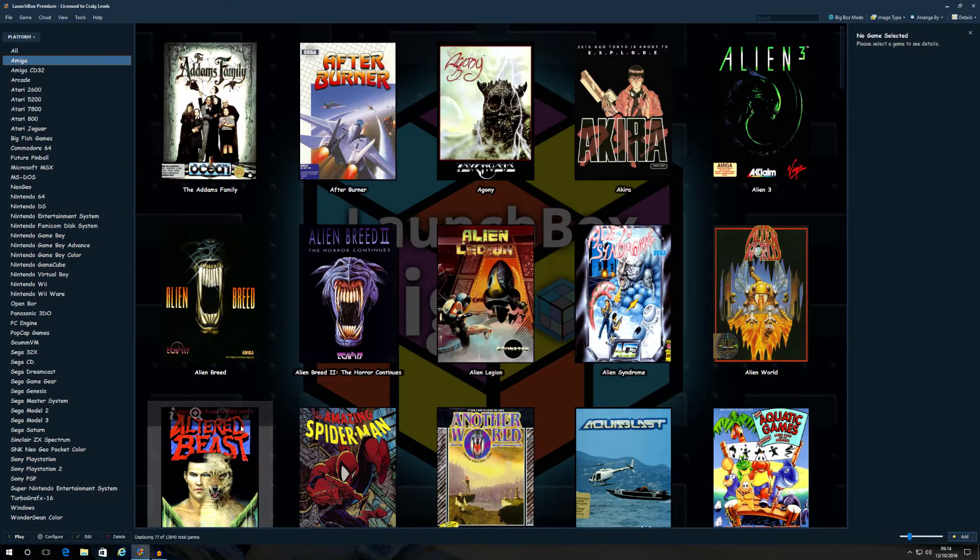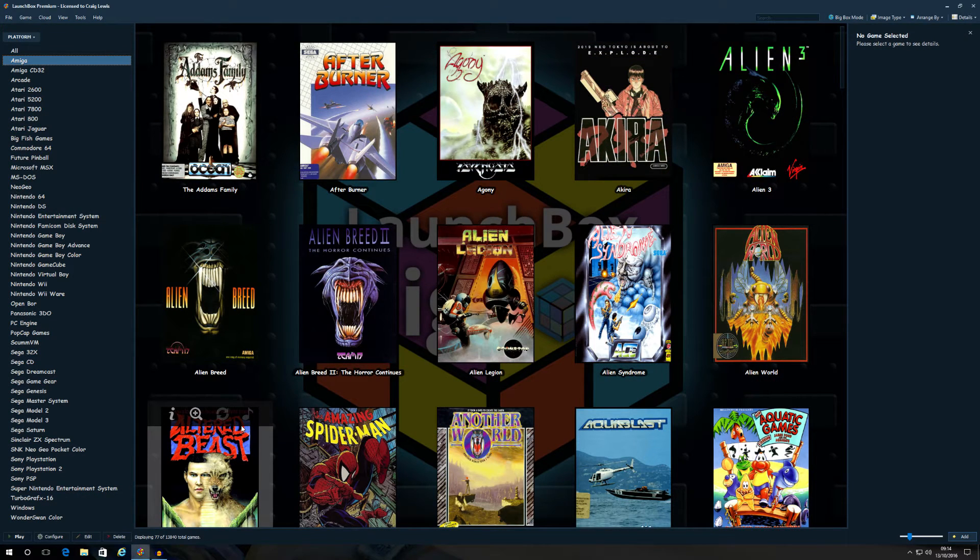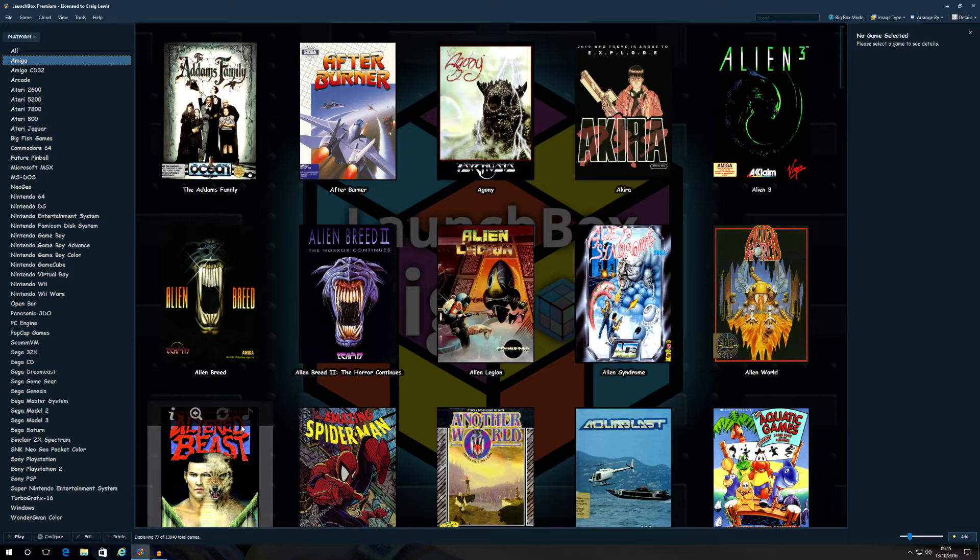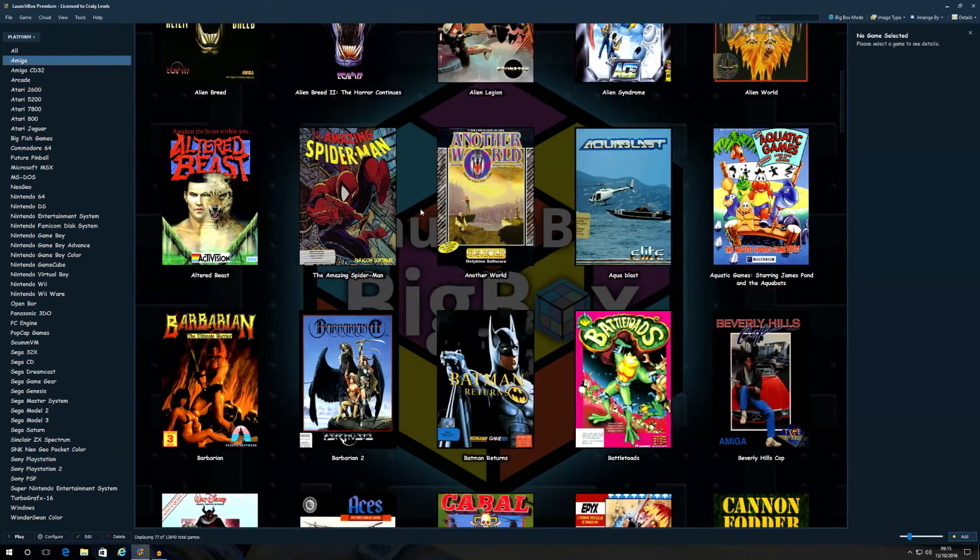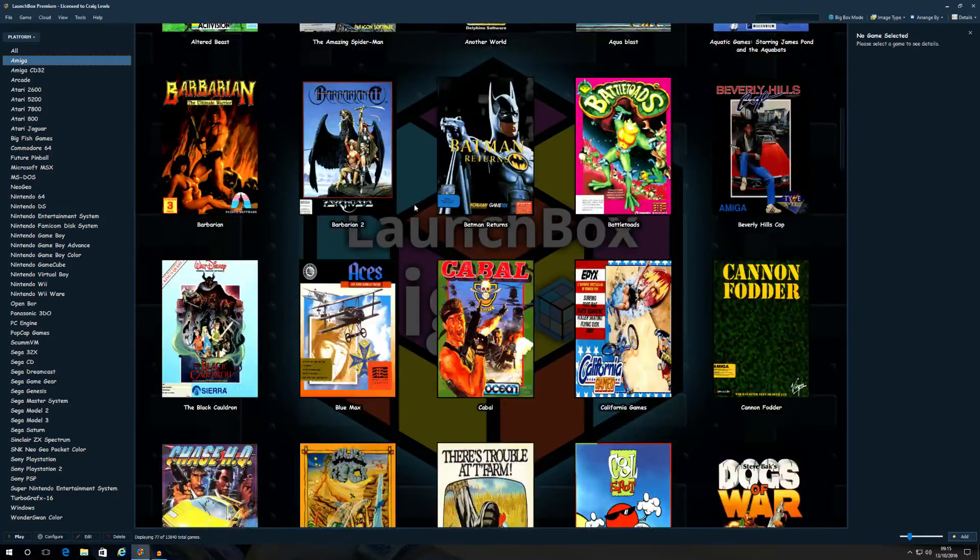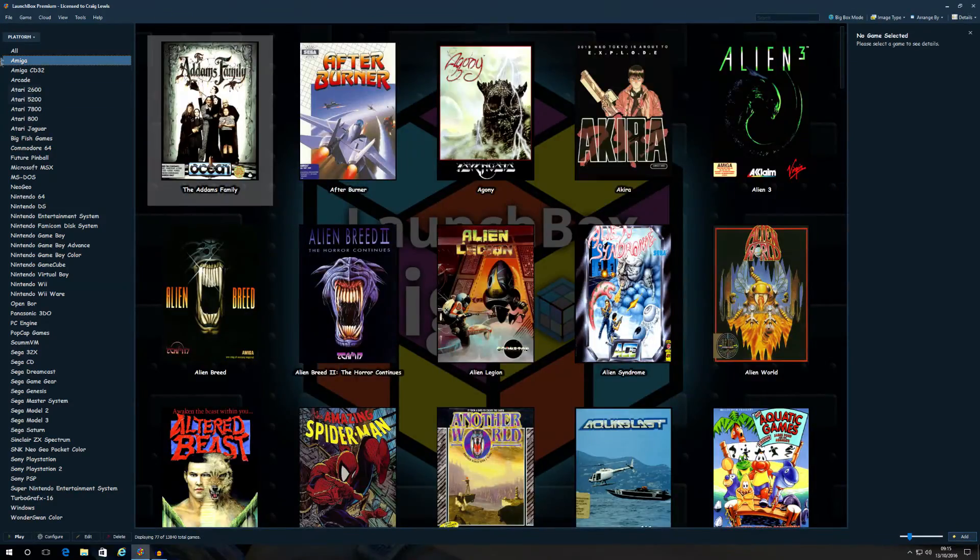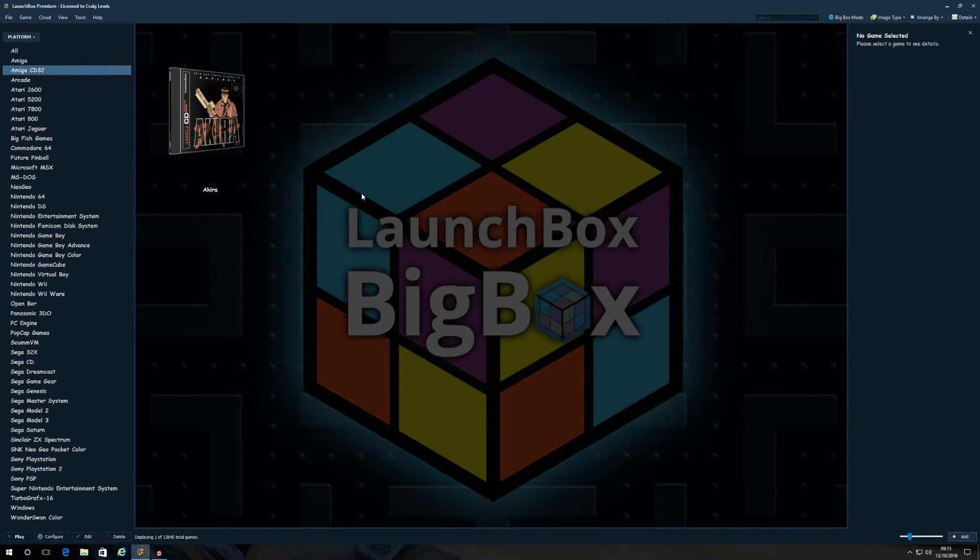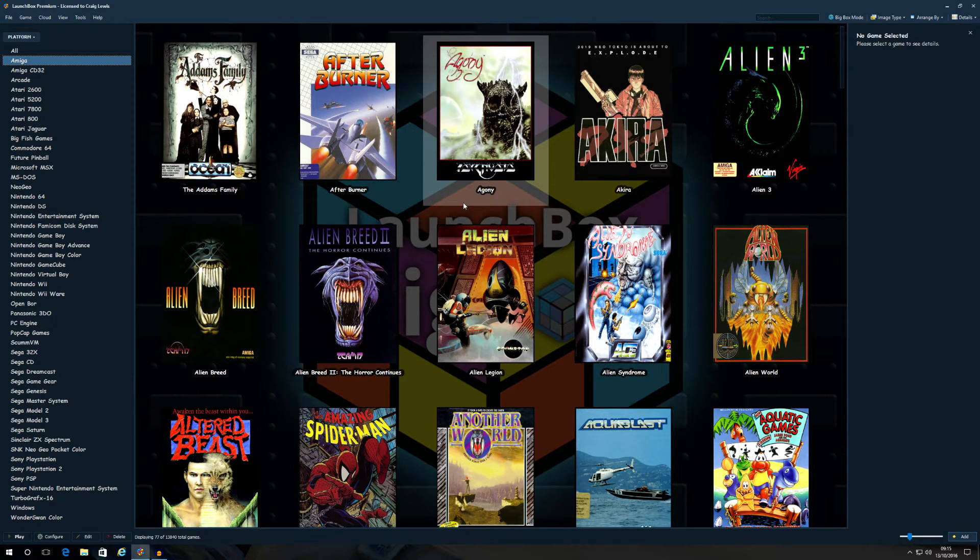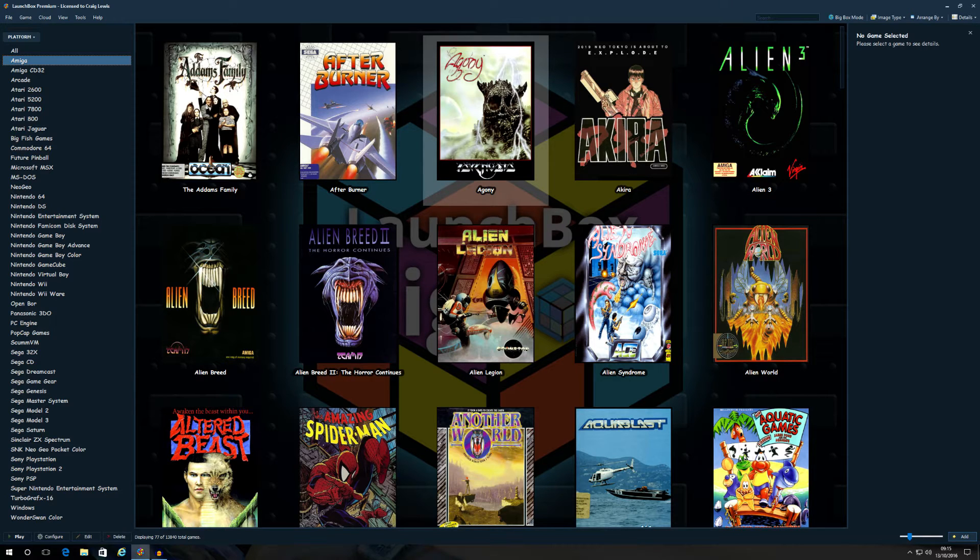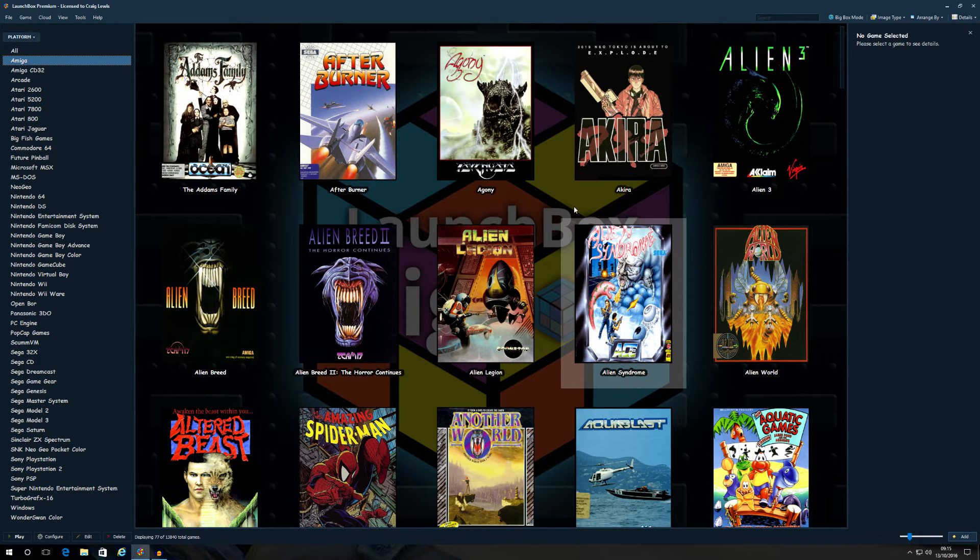I've got my LaunchBox already open for you and you can see how my setup is progressing. As you can see, I have got the Amiga and Amiga CD32 set up. I've been importing my games slowly but surely, getting the artwork and videos and all that good stuff. I've done loads for the Amiga as you can see. I've only done one for the Amiga CD32 because I haven't been bothered with it yet. But they all work seamlessly with LaunchBox, and I'm going to show you how to do that.